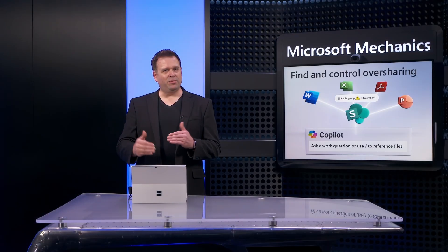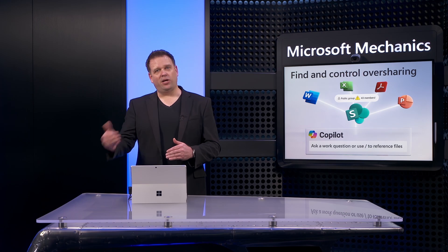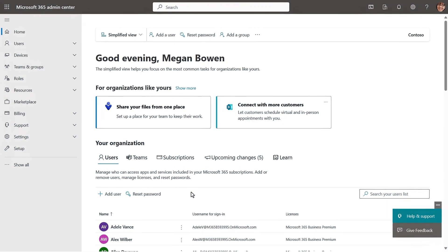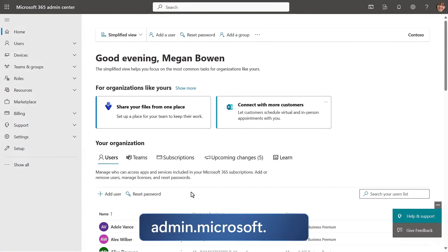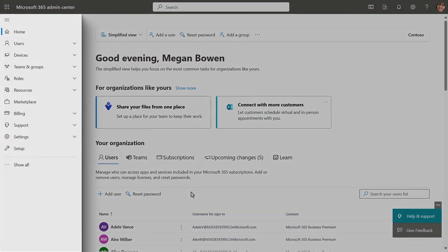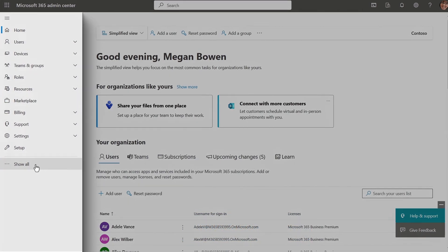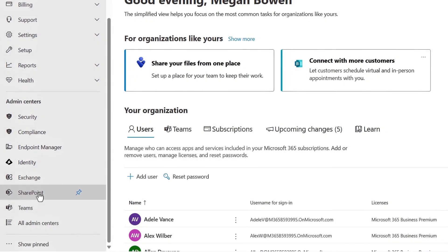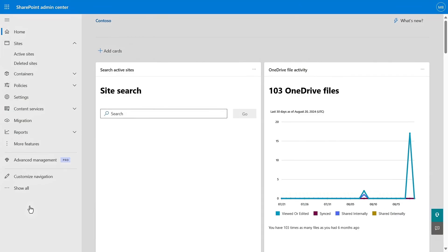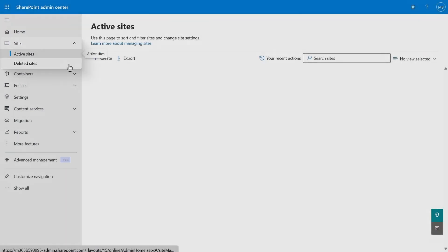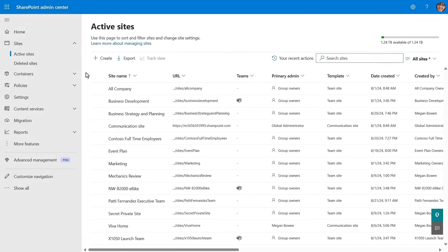Those are just some of the steps that you can take as a SharePoint site owner. And as a SharePoint administrator, you can do many of these actions in bulk across all of your company sites and teams using SharePoint admin controls. So from Microsoft 365's admin center at admin.microsoft.com, you can go to the SharePoint admin center. On the left navigation, if you don't yet see SharePoint, click on show all, then scroll down and click on that. Once you're in the SharePoint admin center, expand sites on the left and select active sites.